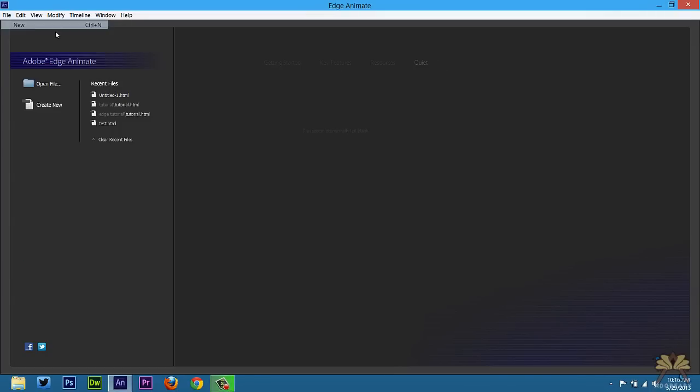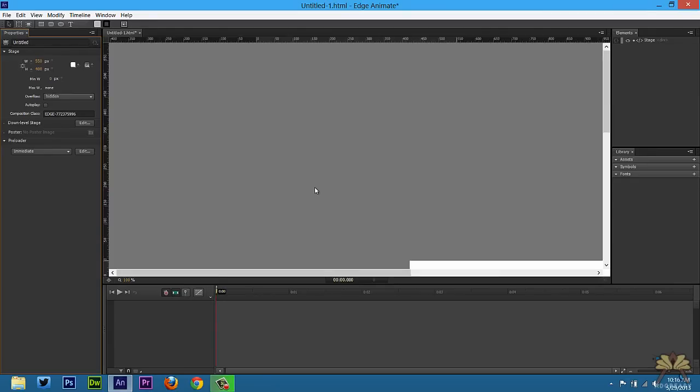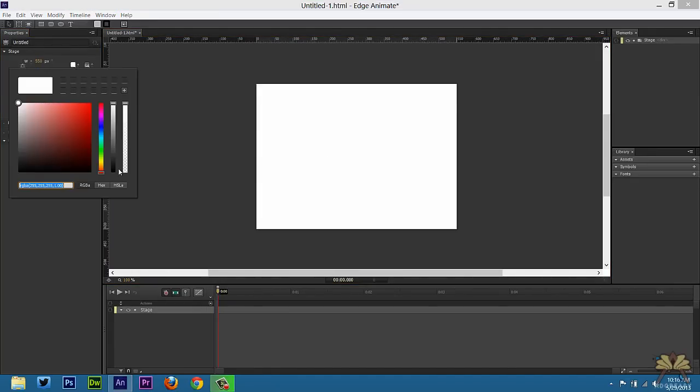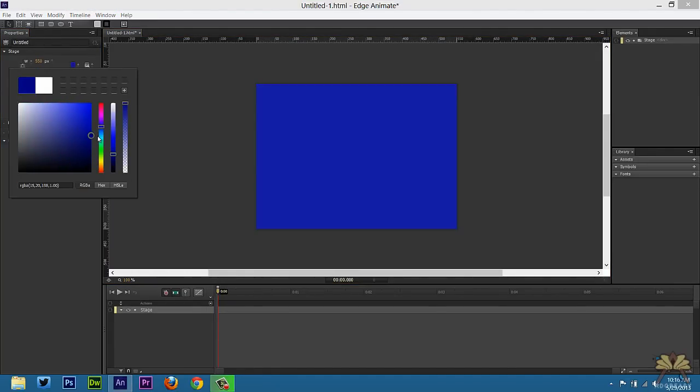So I'm going to go File, New. We have the background color here is white. I'll select a different background color just to show you guys I'm centering the website.